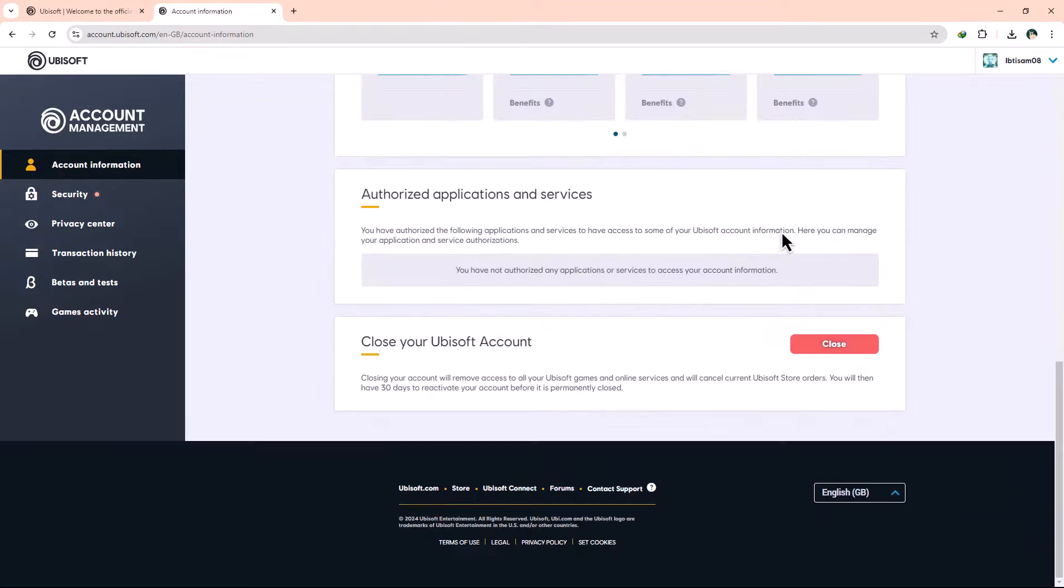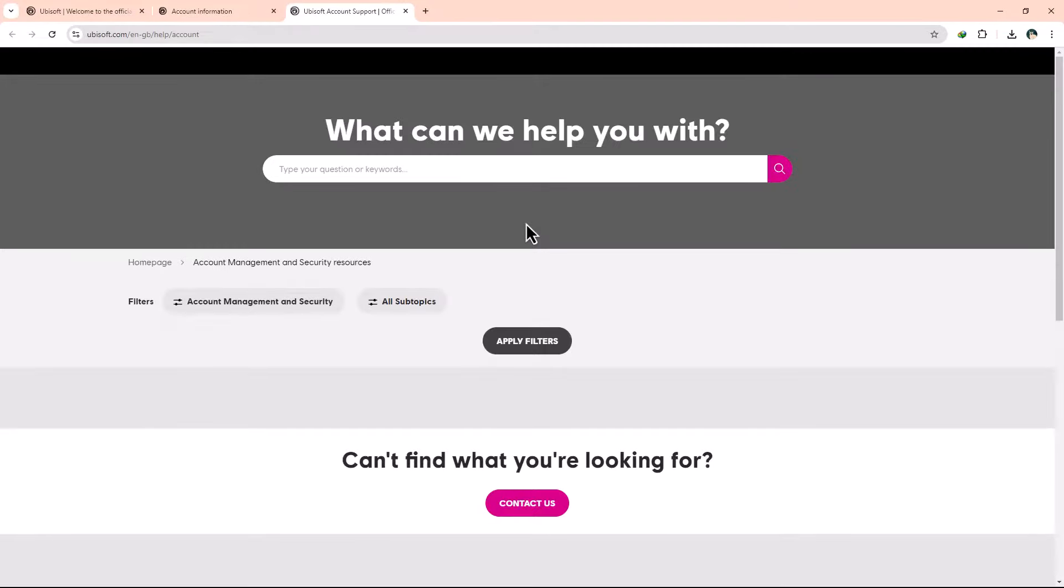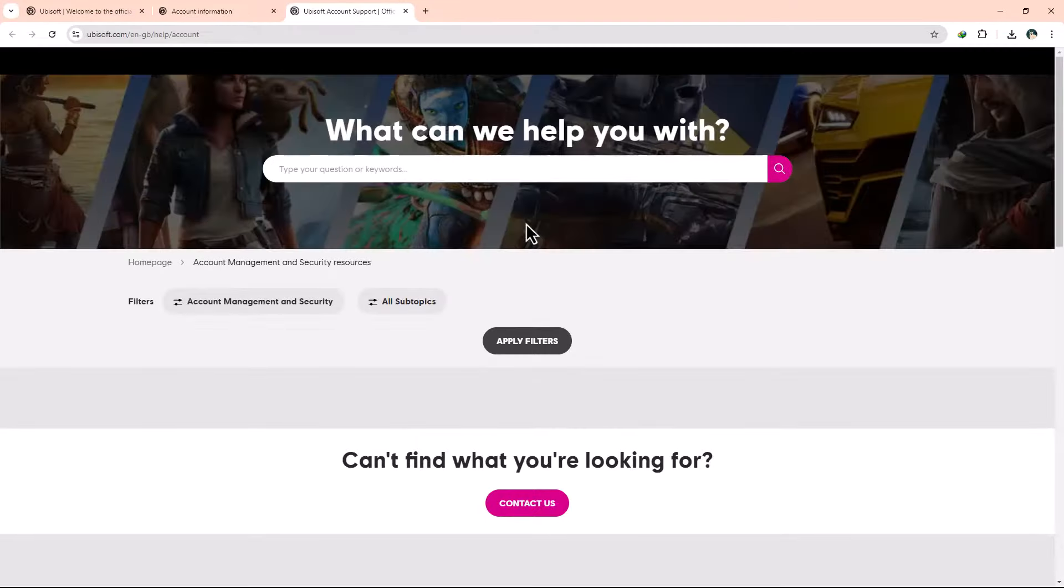So, scroll to the bottom and visit the support page, and here you can contact Ubisoft customer service for help to change your email.